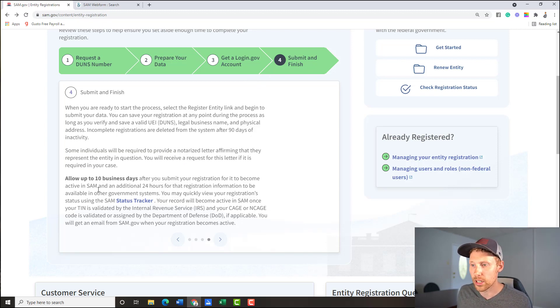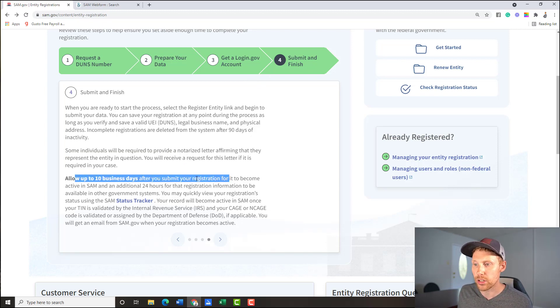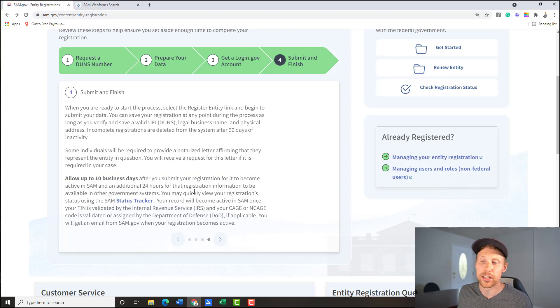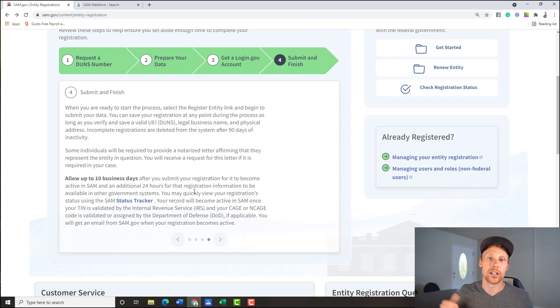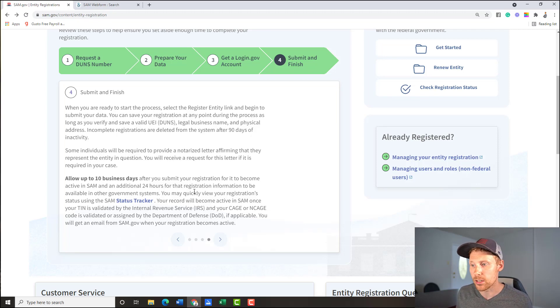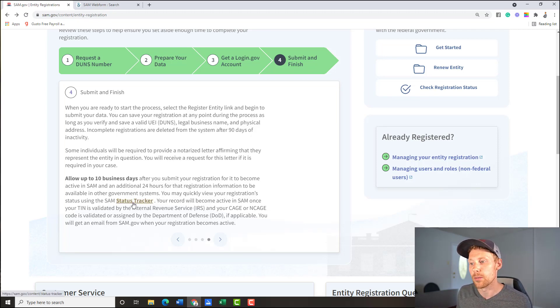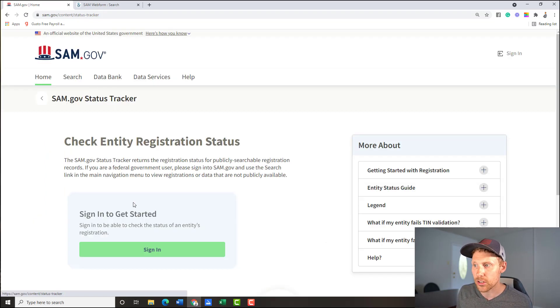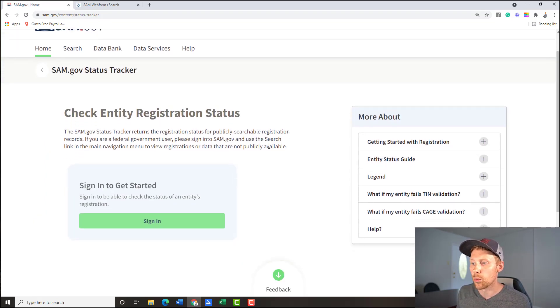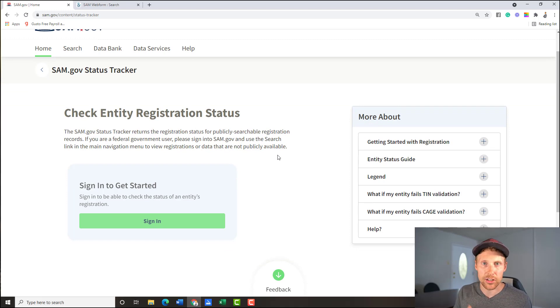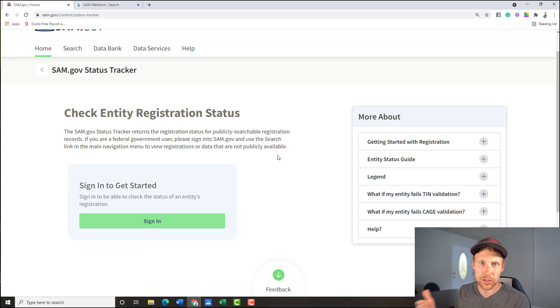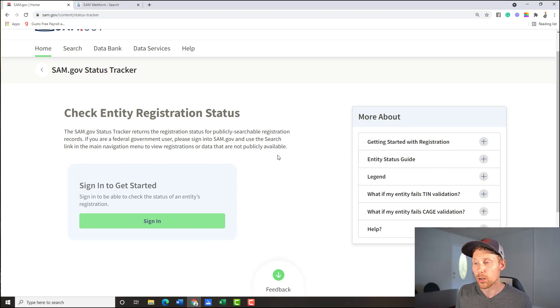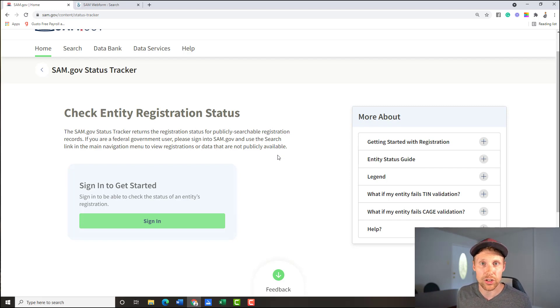So this is the four steps. And they're saying, allow up to 10 days after you submit your registration for to become active in Sam, usually takes a couple weeks for this to come through, you will get an email with your new cage code in it there. But they also have this new Sam tracker status thing where you could sign in and check the status. That's new, it sounds pretty cool. I haven't used it. But hopefully you can be able to see how things are coming along with your profile registration here.